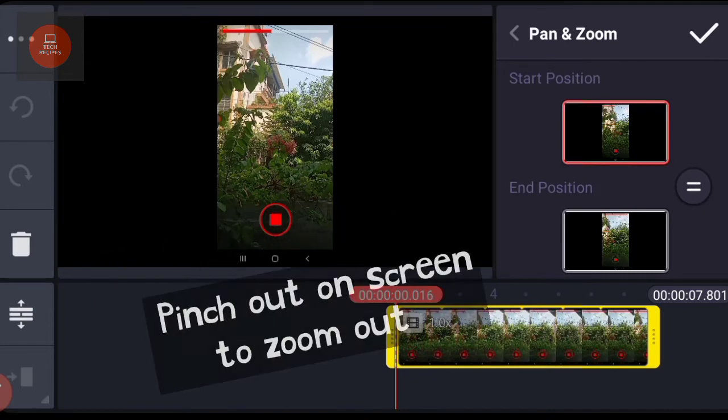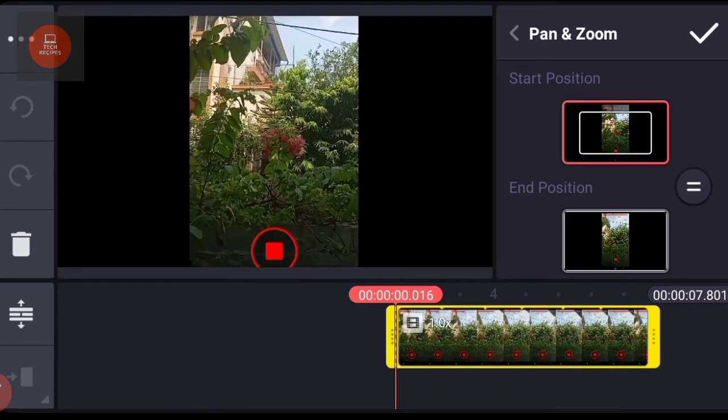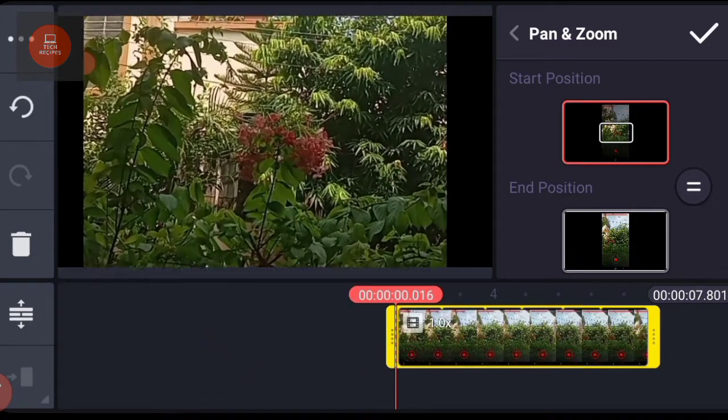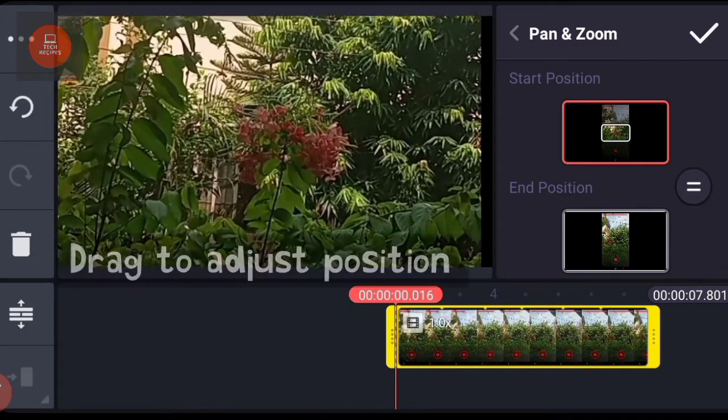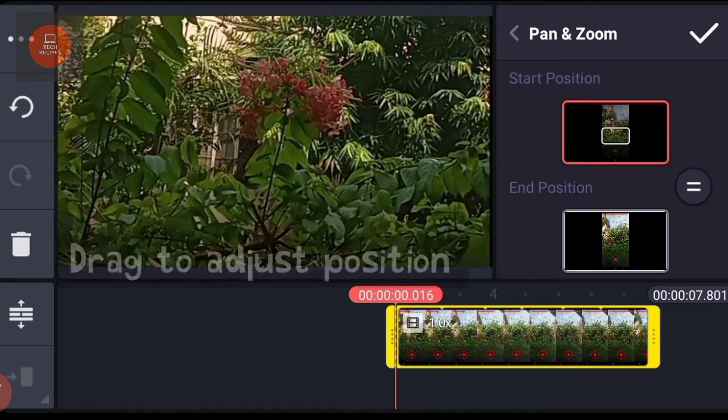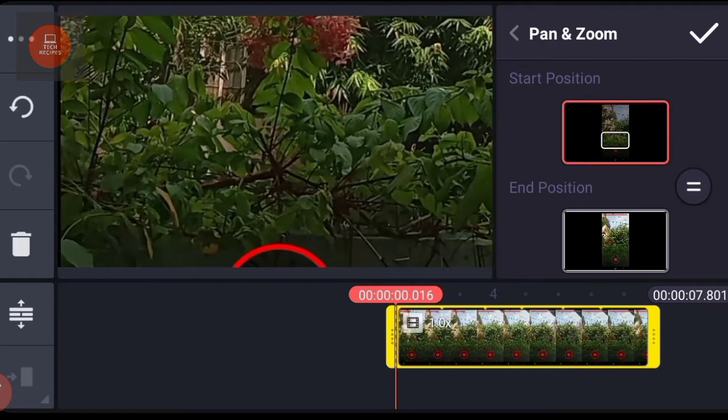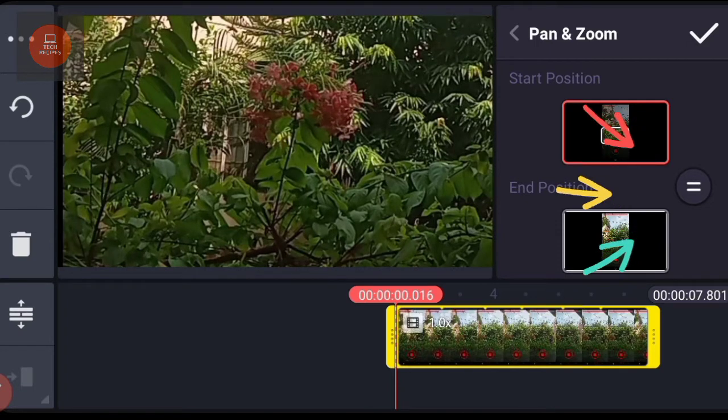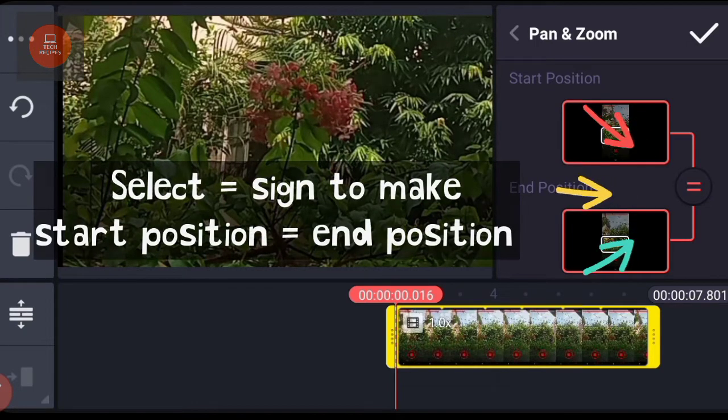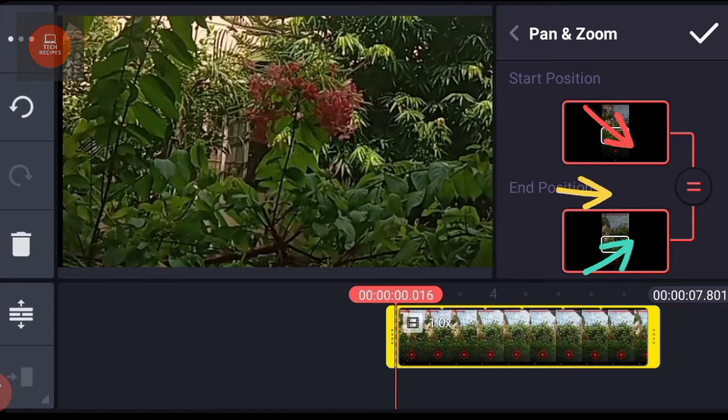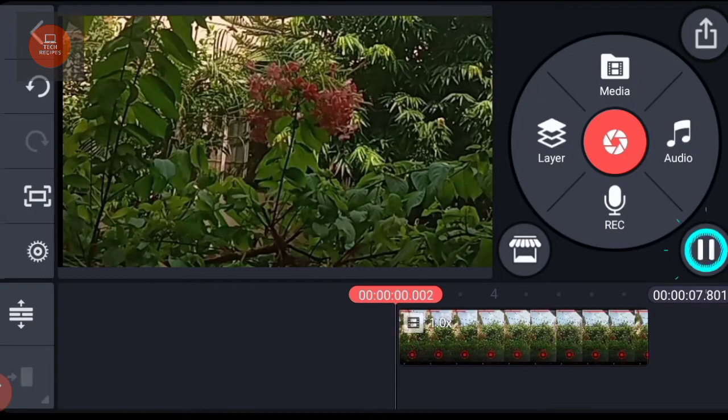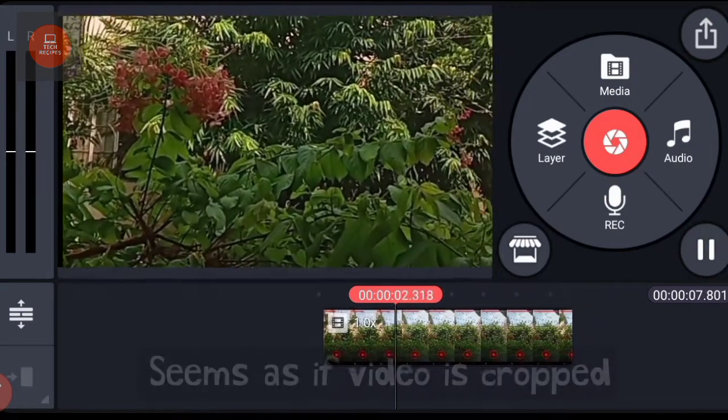Pinch out to make it full screen like this. Adjust to your desired position. Select the equal sign to make the start position same as the end position. Let me now play the video. So this is a trick that you can use to show the crop effect.